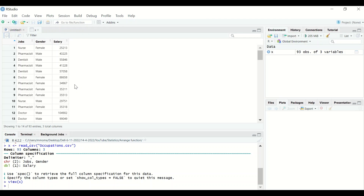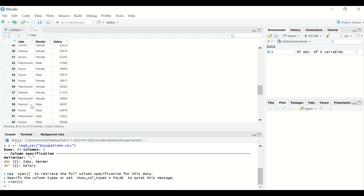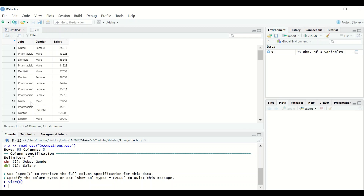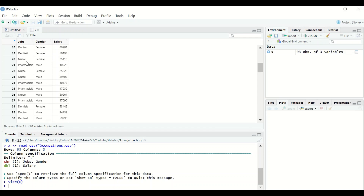Jobs is a categorical variable. Gender has two levels: males and females. Salary is a continuous variable. There are 93 cases in the table. If we are interested in removing groups such as nurse, dentist, or pharmacist from the job category, we'll use the select and filter functions. In this example, we'll remove the rows that contain nurses.